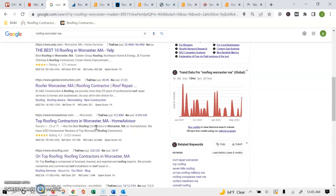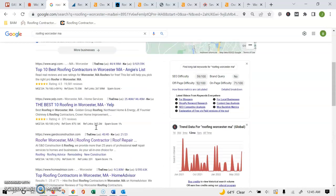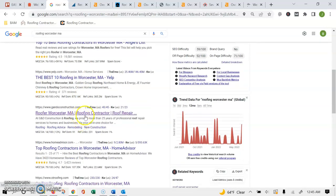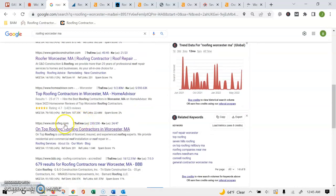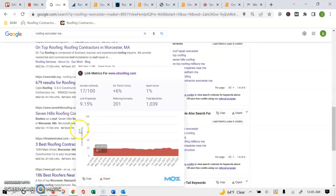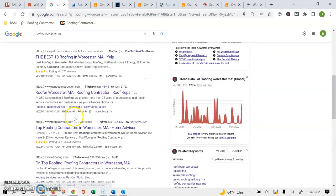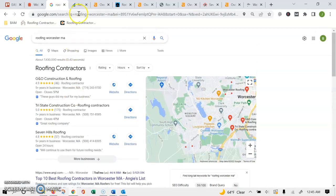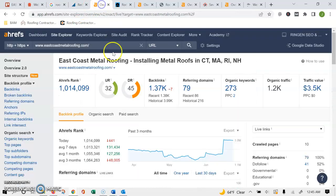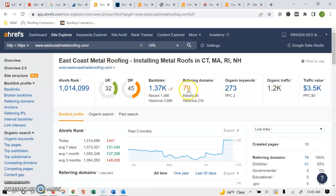So what I did is I just grabbed the three top results—you can ignore any of the listing sites like Angie and Yelp—and I put them in this program that I use, which basically just shows both ranking factors that Google uses to determine how popular and how authoritative your site is. The first being the keywords—these are all the keywords or the